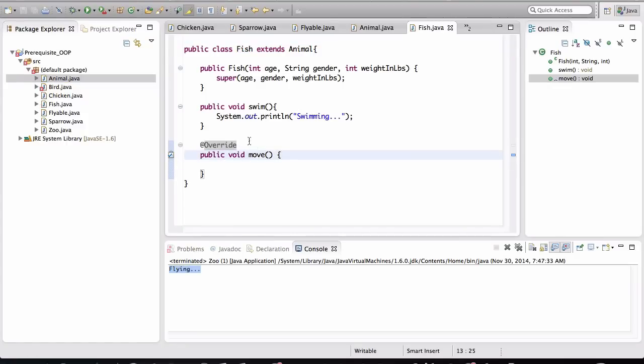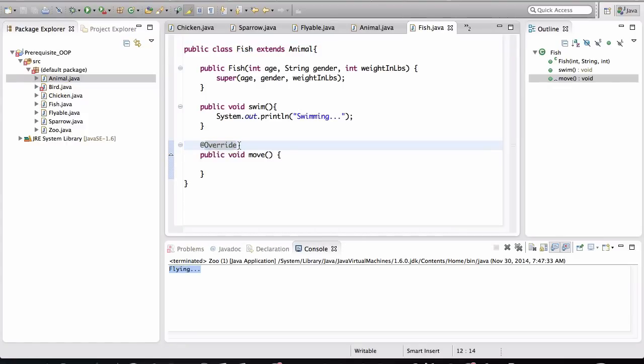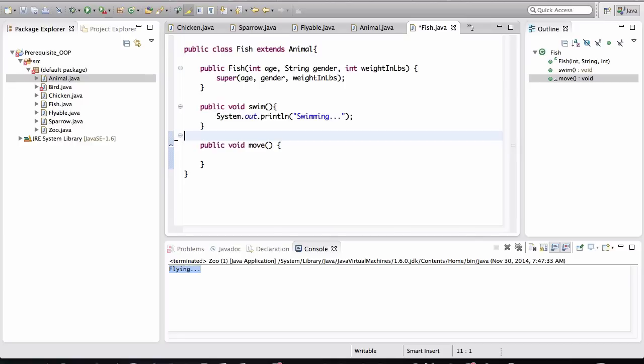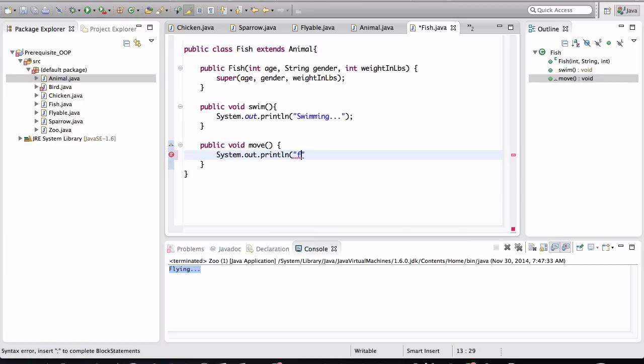And by default, this annotation of Override is placed by Eclipse. You don't even need that, so you can get rid of that for now. And for this movement, I'll just print out that the fish is swimming.